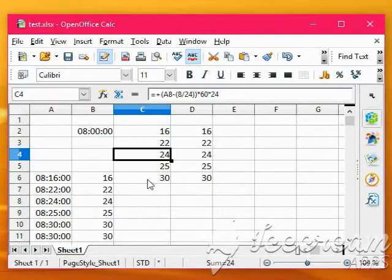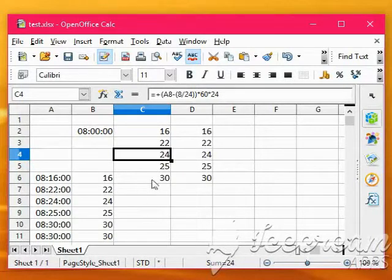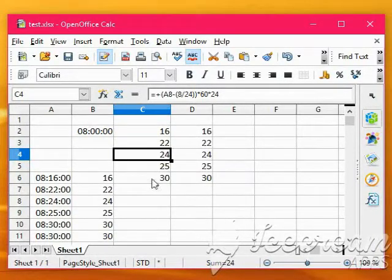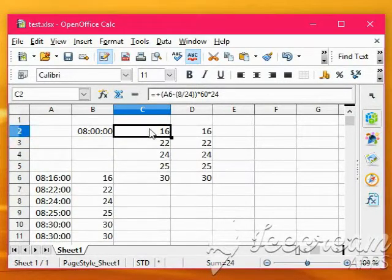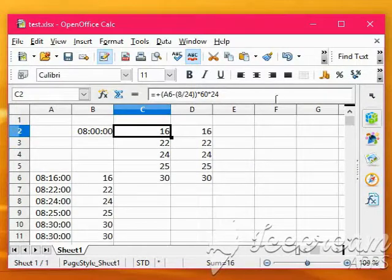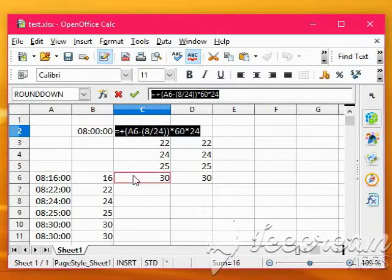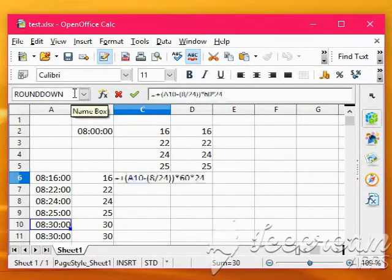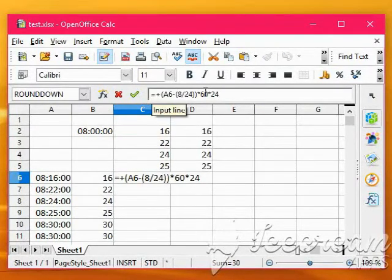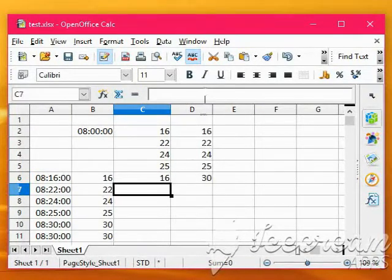And obviously we're out of sync here, and what we should really have done, was copy that formula, because it's in A6 where we wanted it, paste that formula in, press Enter.